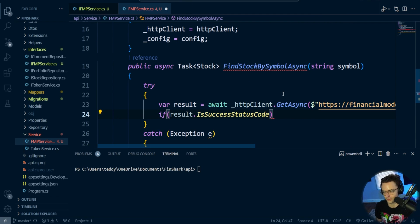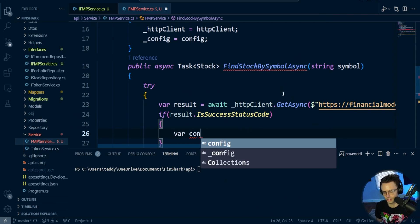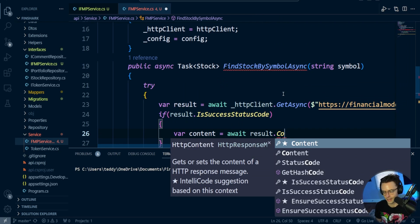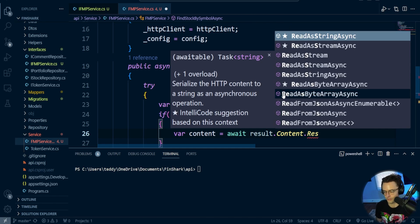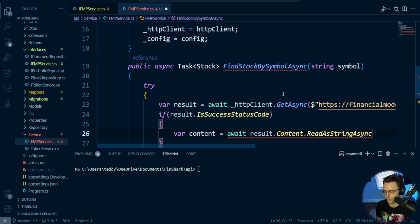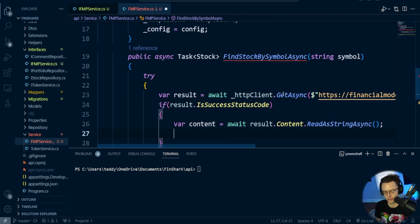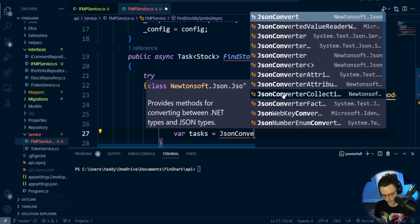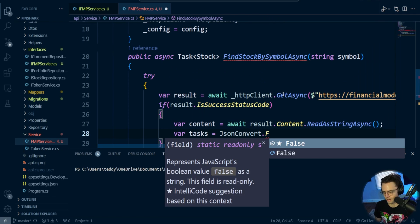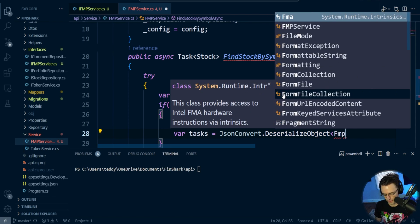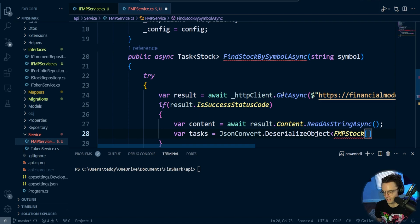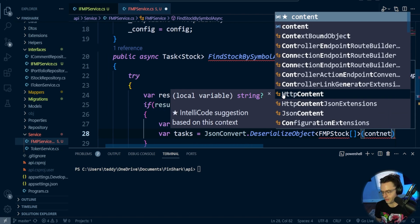Now we're going to test if the result actually returned. I'll say if result.IsSuccessStatusCode, then we put our code in here. The content is going to be returned as a giant string. We're going to use JsonConvert to deserialize the object — we'll call it tasks. We'll call JsonConvert.DeserializeObject and the type we're turning it into is an array of type FMPStock, passing in our content. FMPStock doesn't exist yet because we have to create it.